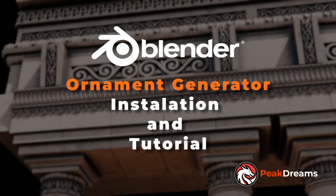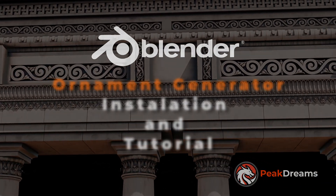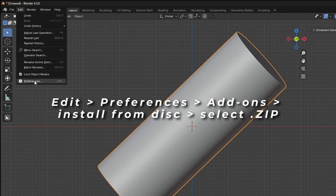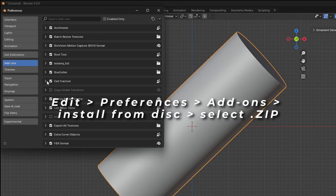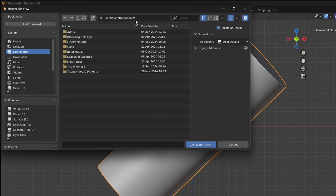Hey, I want to show you how to install and use the Ornament Generator add-on. To install, go to Preferences, Add-ons, Install from disk, and select the zip file.